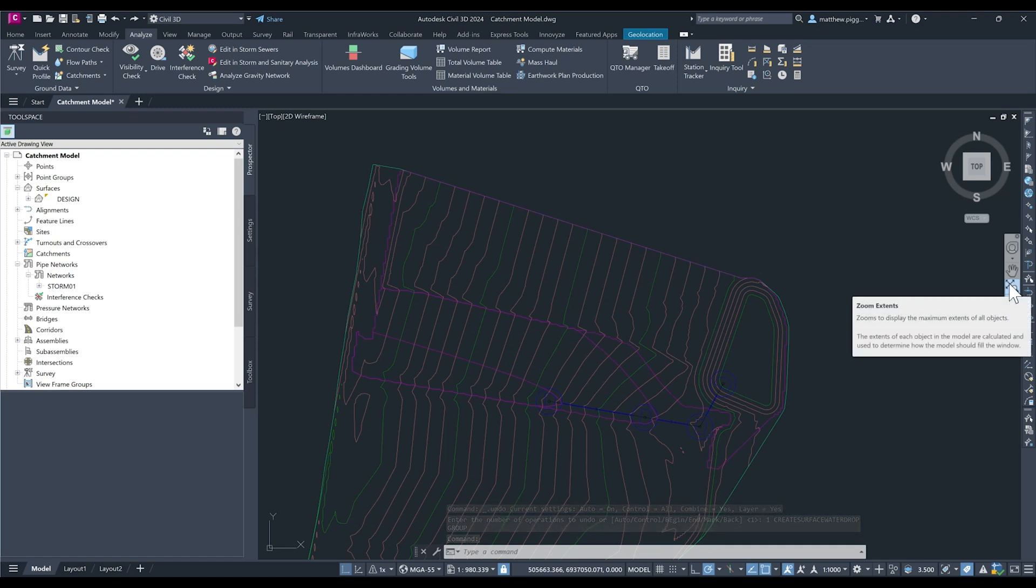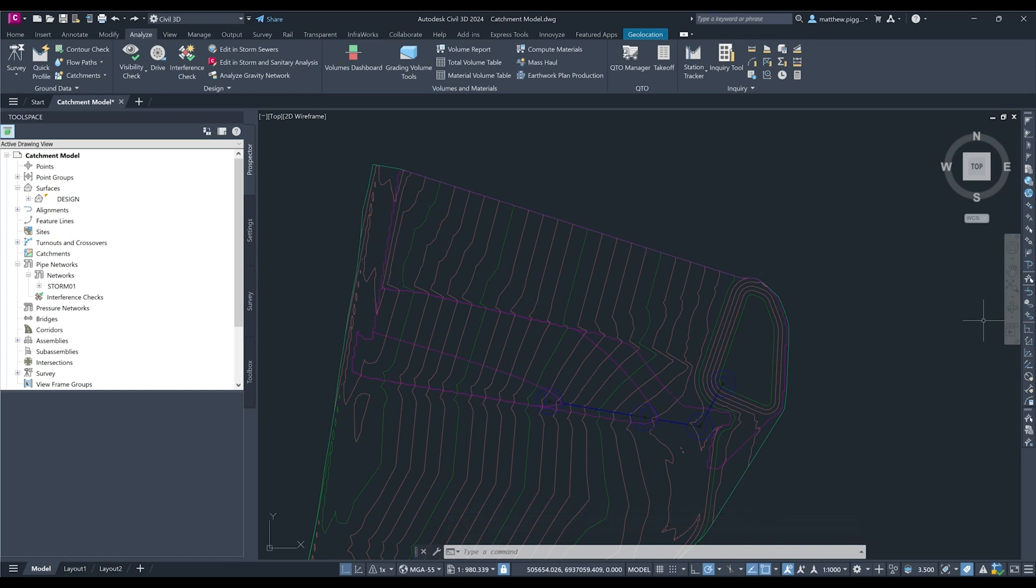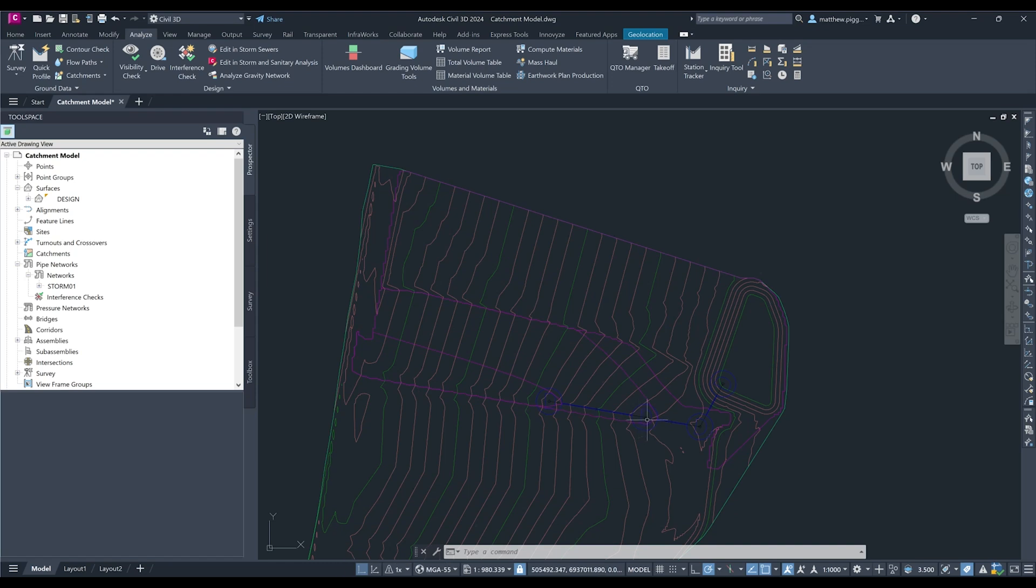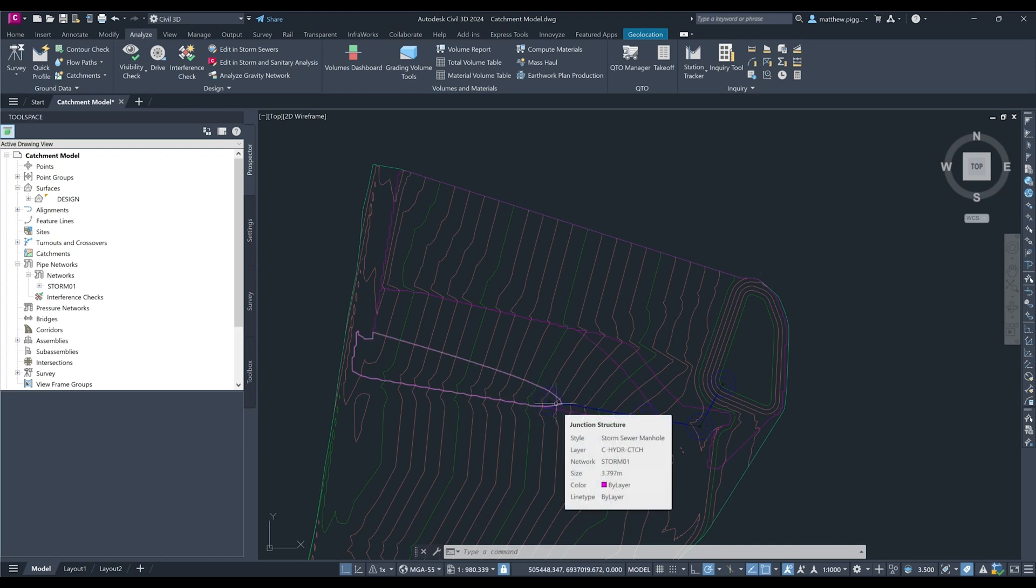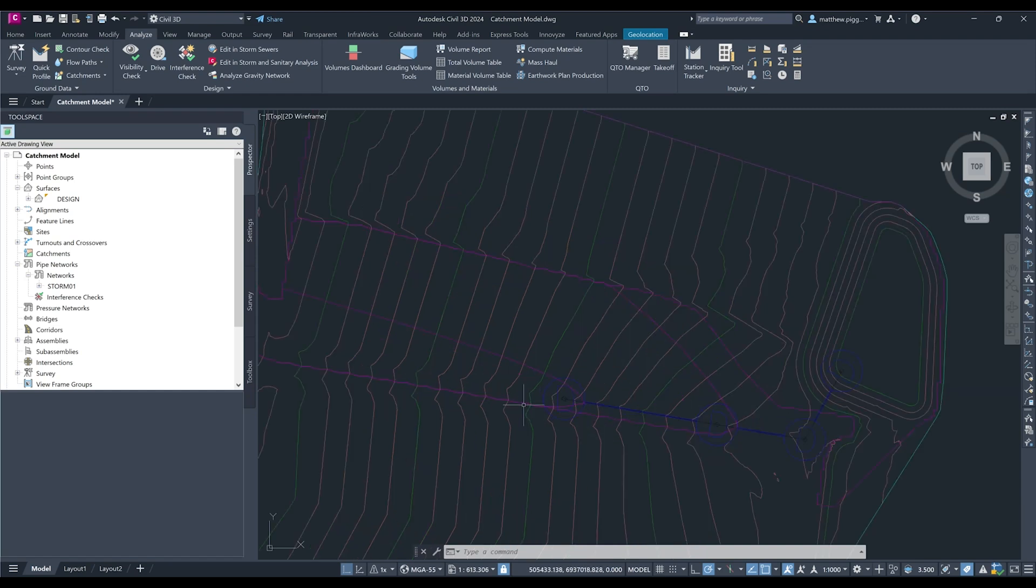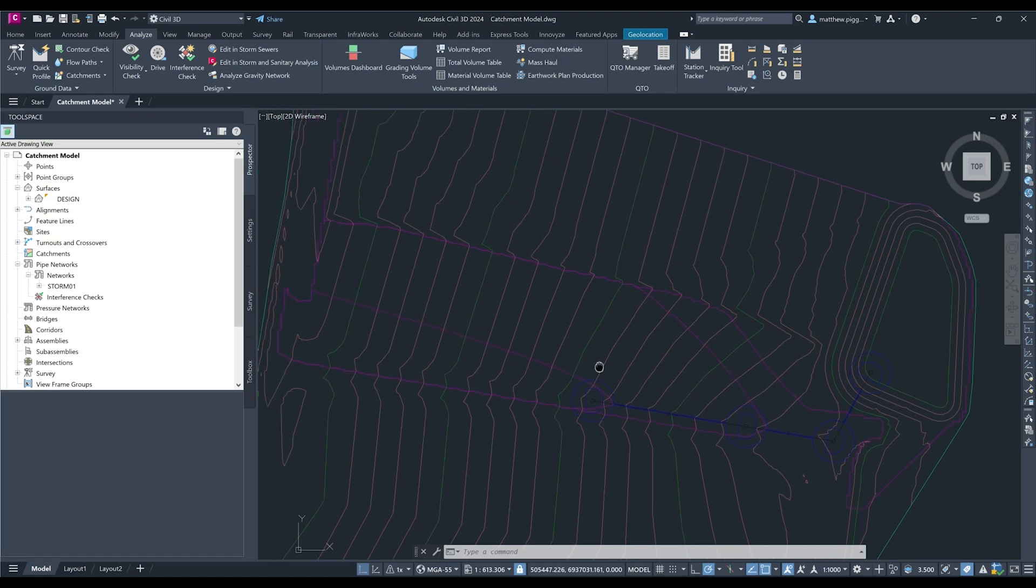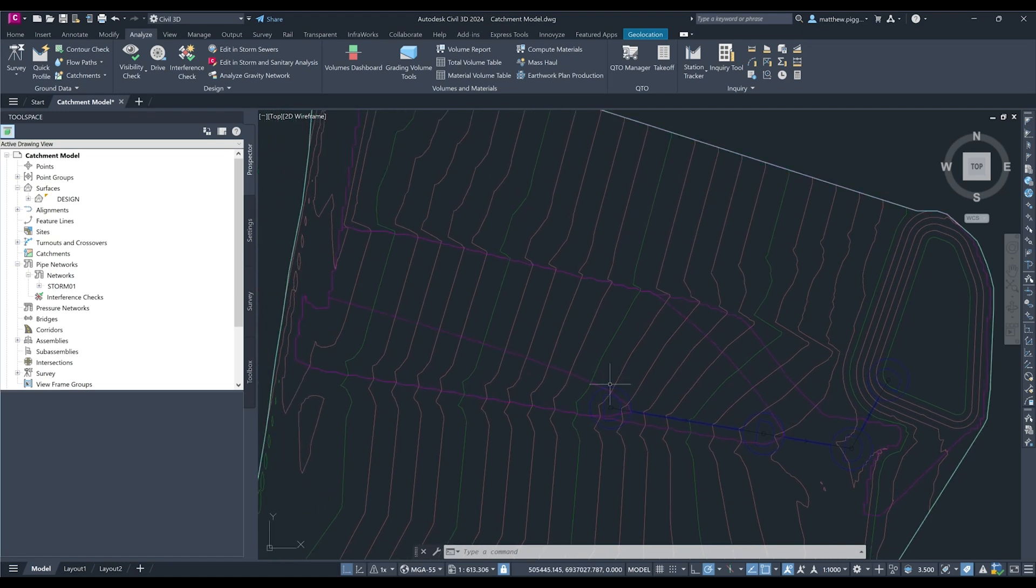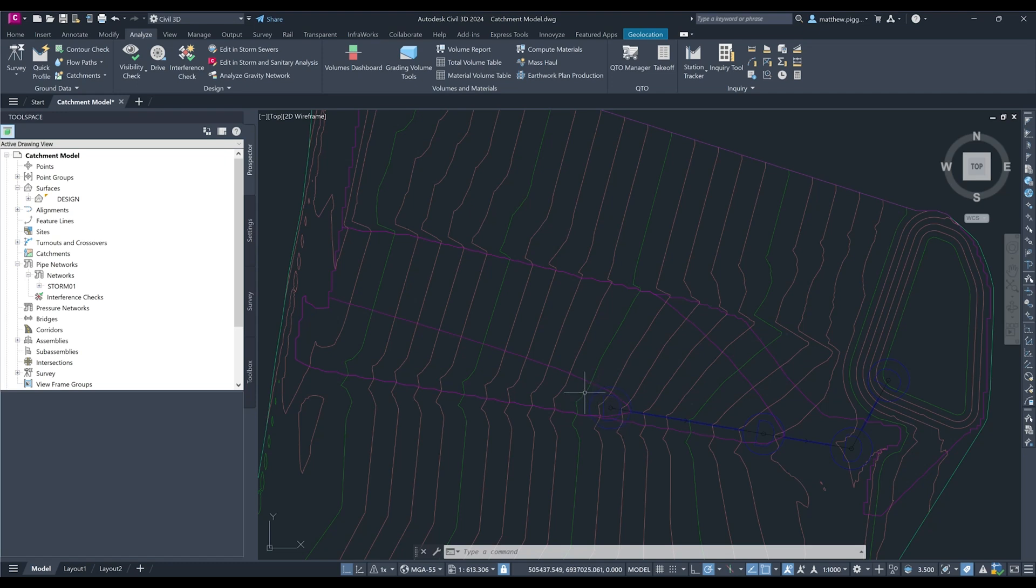Now the catchment tool in Civil 3D is great for determining the total upstream catchment of a point. But if we have a situation where we're splitting a catchment up because we have various inlets running along some road corridor, we need to make sure that we aren't double counting the areas as you can see with this case. So we just need to do a little bit of extra work to make sure that we're taking the appropriate area.